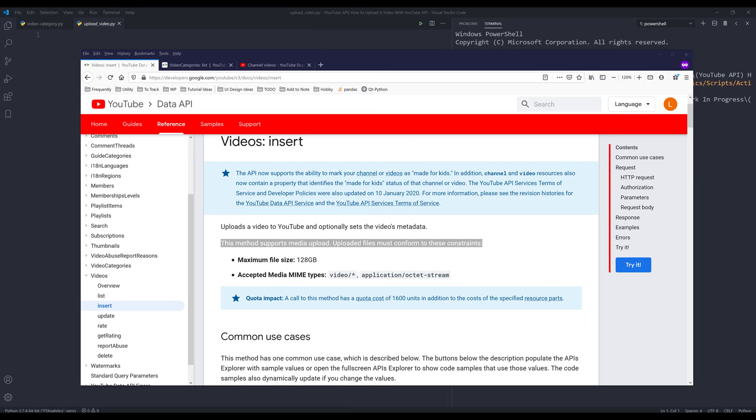Hey, how's it going guys, welcome to another tutorial video. My name is Jake. In this video we're going to learn how to upload a video to YouTube using the YouTube Data API in Python.